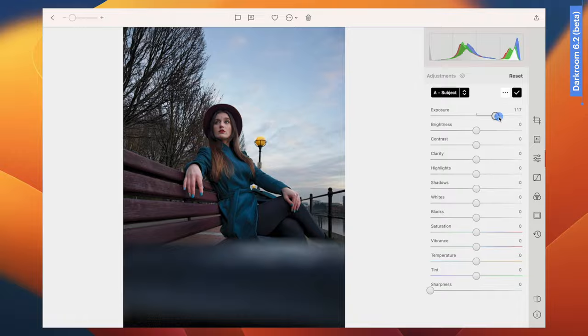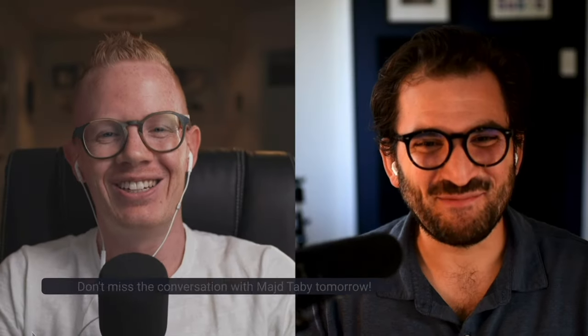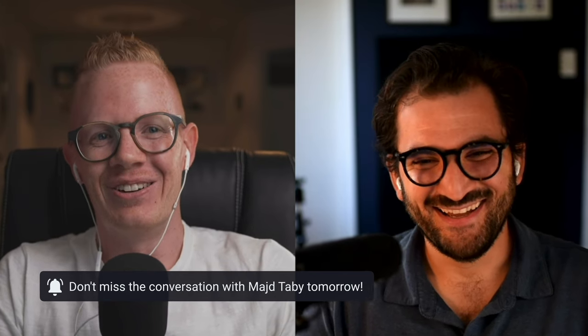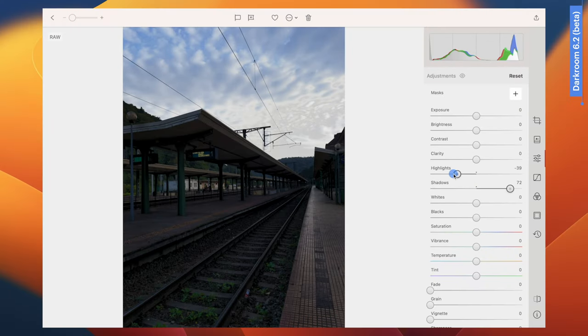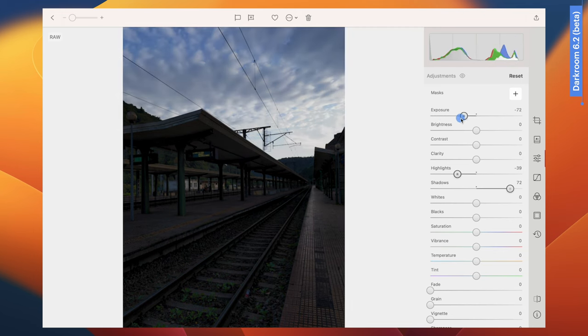So highlights and whites obviously aren't there yet in Darkroom, and the developers Berg & Co are well aware of this. I spoke with Darkroom co-founder Majd Tabby for around one hour — that conversation will be up on my channel tomorrow. He acknowledged very openly that the team didn't have a chance to fully address Darkroom's highlights issues, and that next year they will actively be working on further massive upgrades in this area. Based on what they've done with the shadows, I believe him.